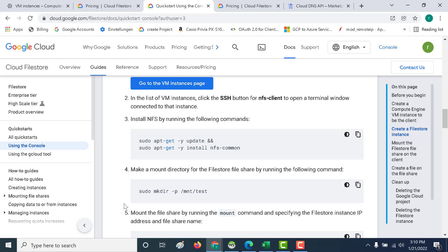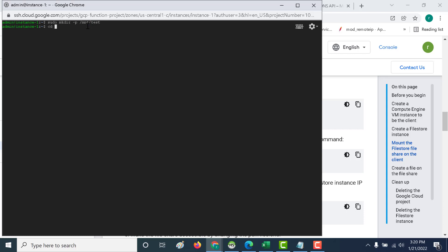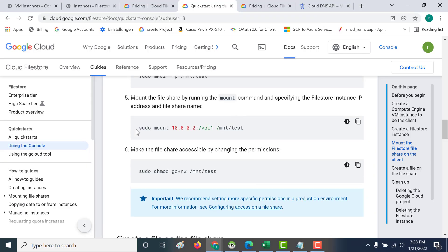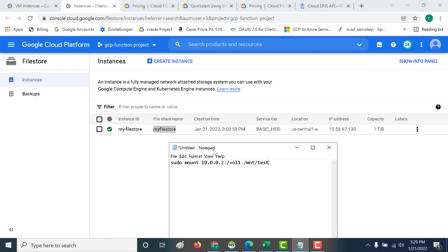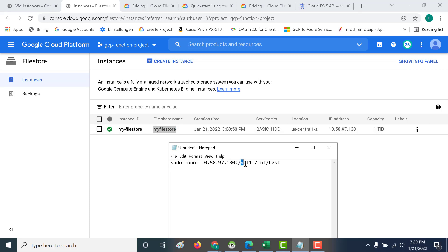Once that's done, the next step is to create a directory. Under /mnt, I'll create a directory called 'test'. Let's copy that command and run it in both terminals. After that, the next command to run is the sudo mount command. Here I need to specify the IP address and the name of my file share. I'll replace the placeholder IP address with the actual one and replace 'volume1' with my file share name. Then let's mount the file share on that path.